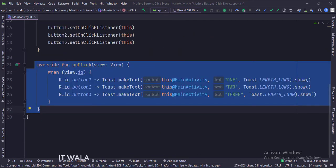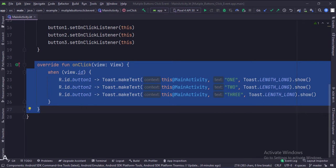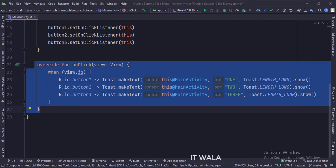This is the onClick function. Here, we have used a switch case by passing view.getId as an argument. This helps us find out which of these three buttons the user has clicked.